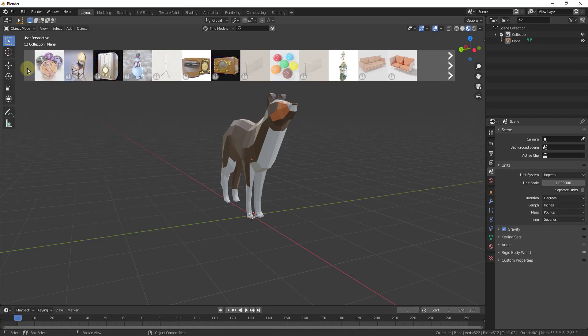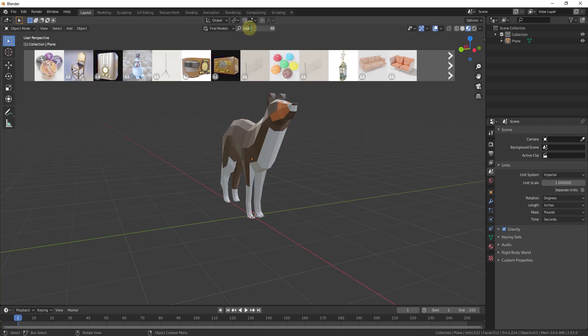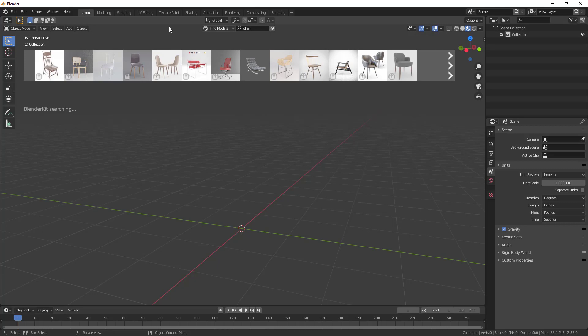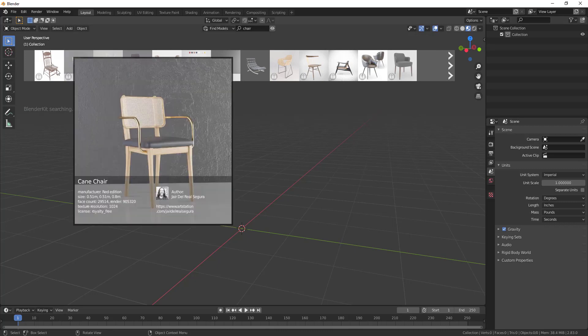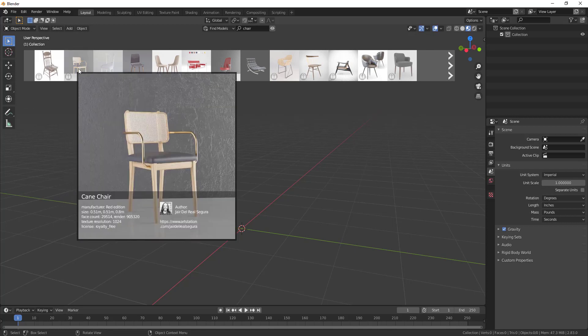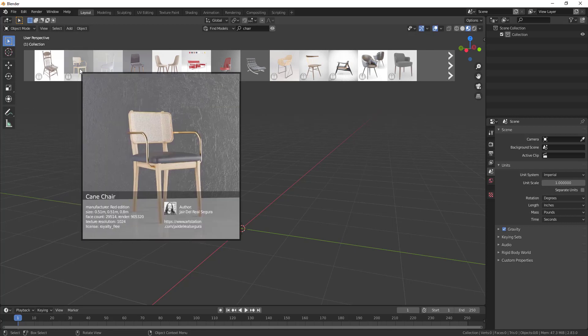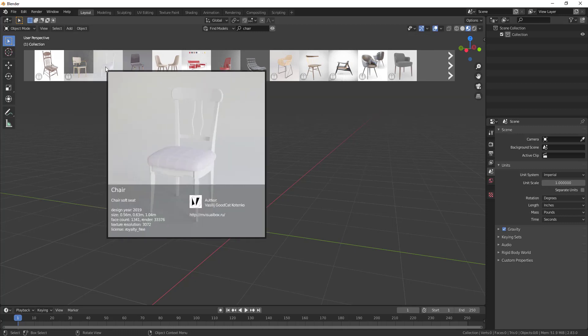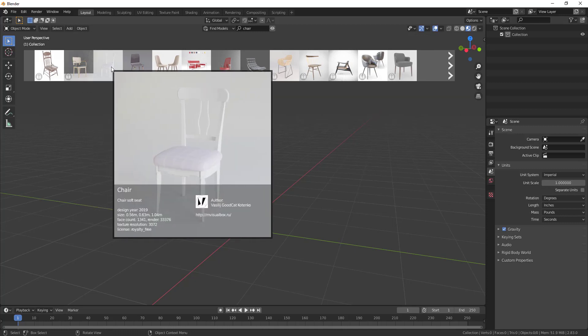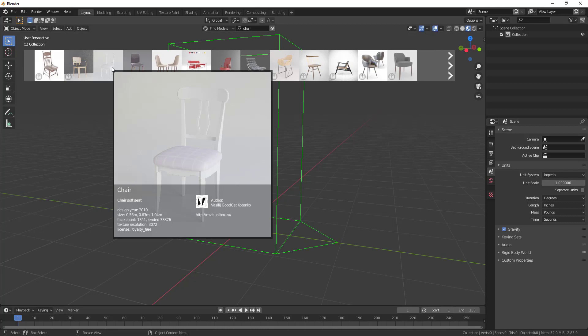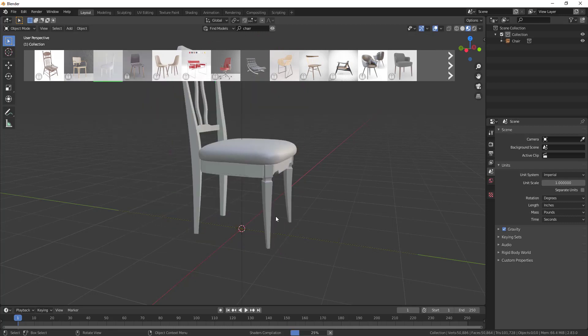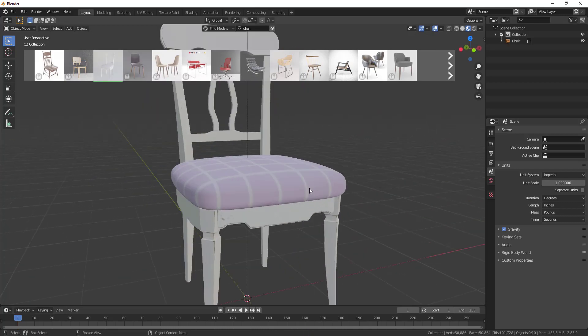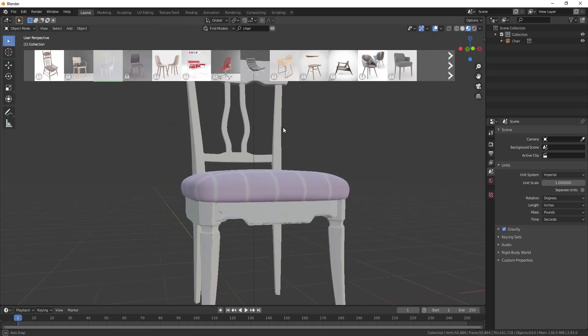This pops up a model library that you can use inside of Blender. You can actually use this to search for different models. For example, let's say I wanted a chair. I could type in chair in this search bar and hit the enter key. That's gonna search the online model library for models you can download. When you mouse over these, there's a number of different chair models in here. A lot of them have a little lock next to them—that's because those are part of the paid plan as opposed to the free plan. But there are also free 3D models that you can bring in.